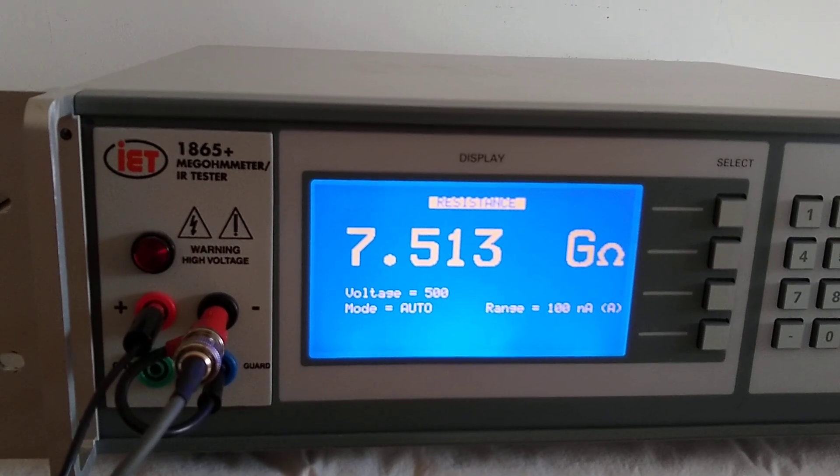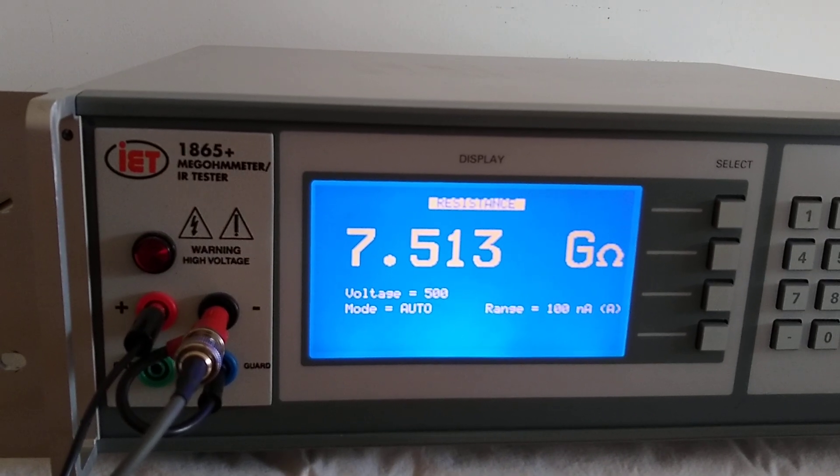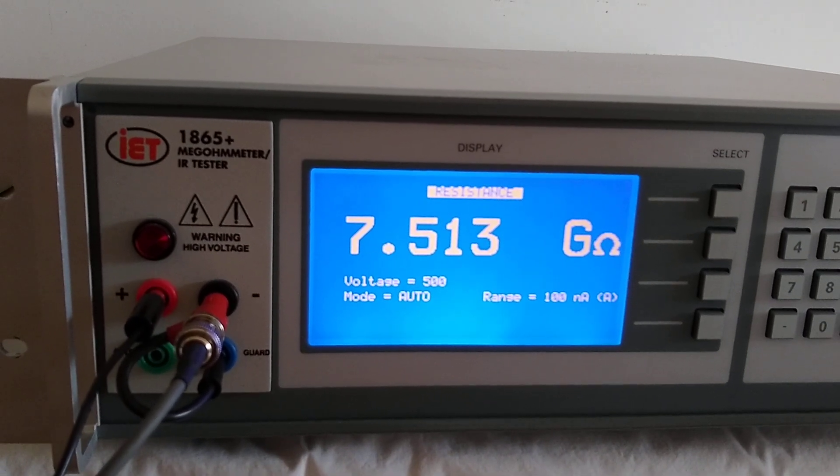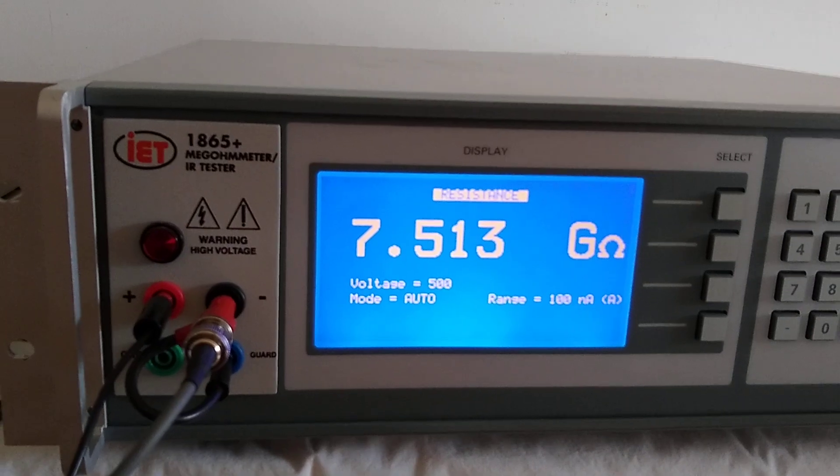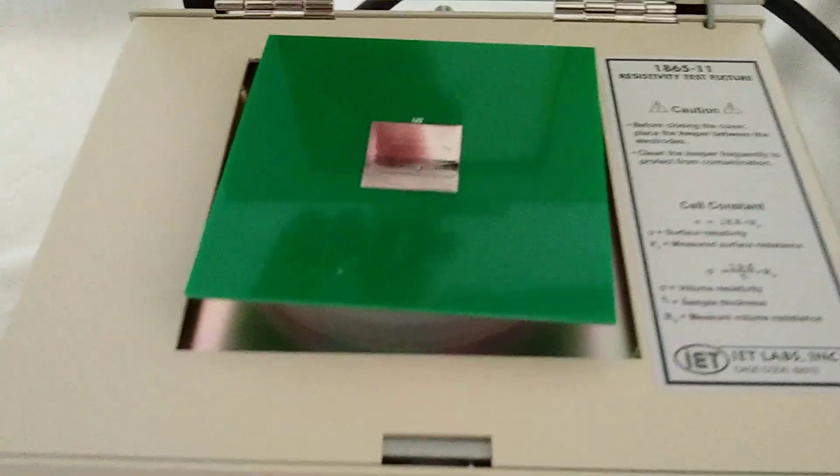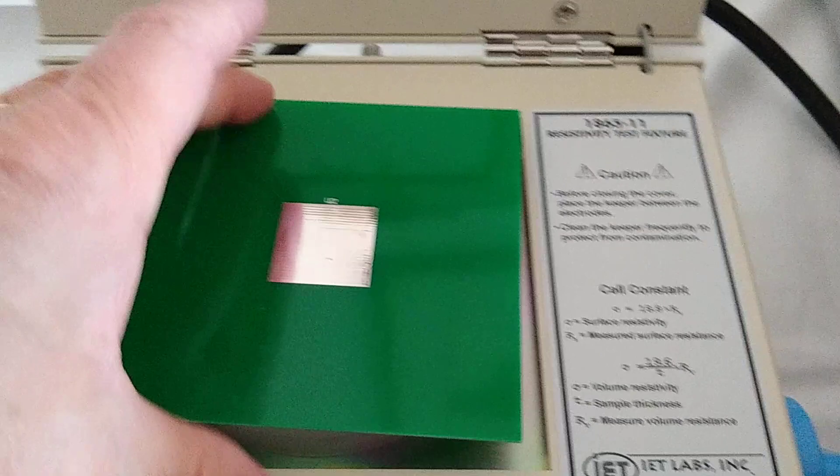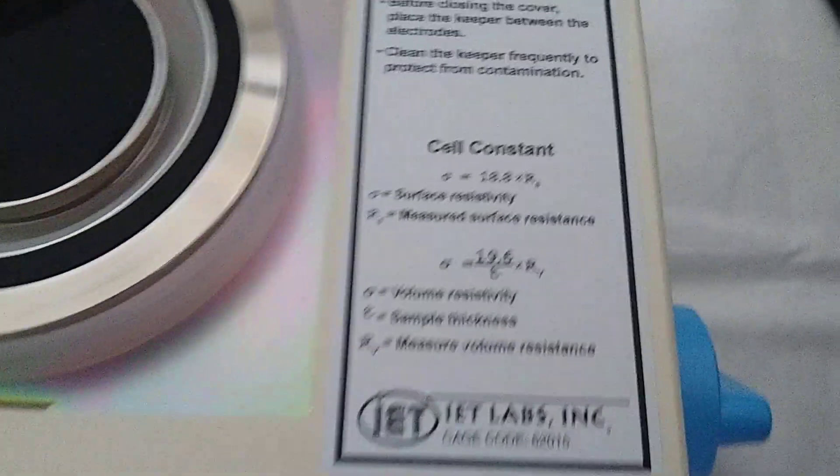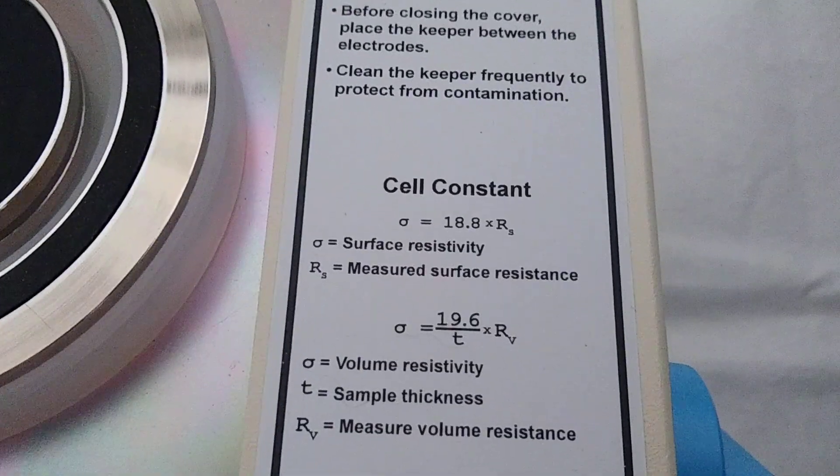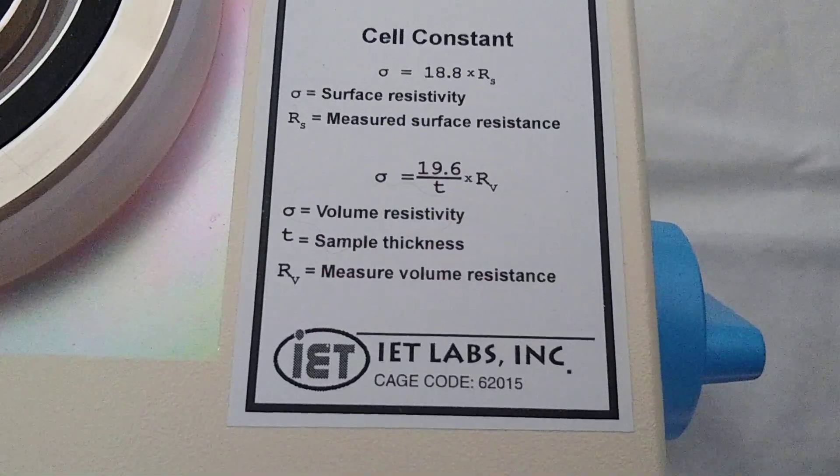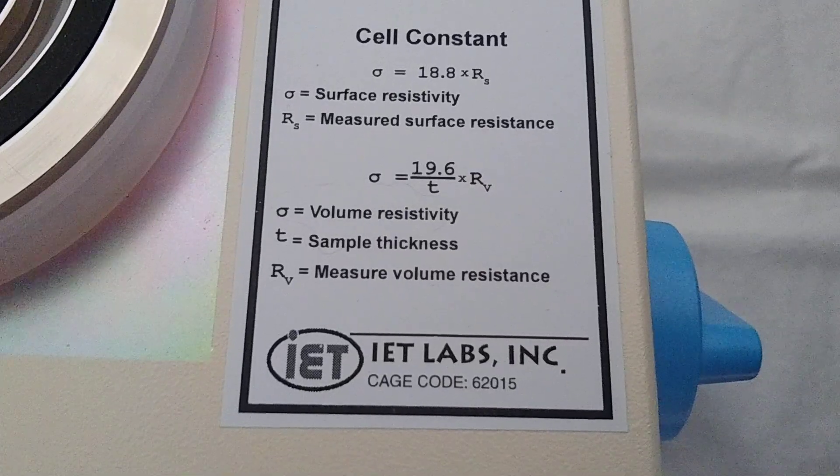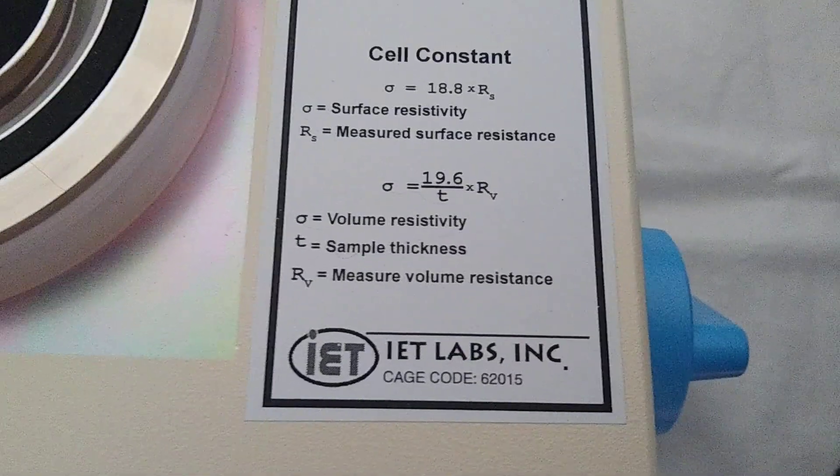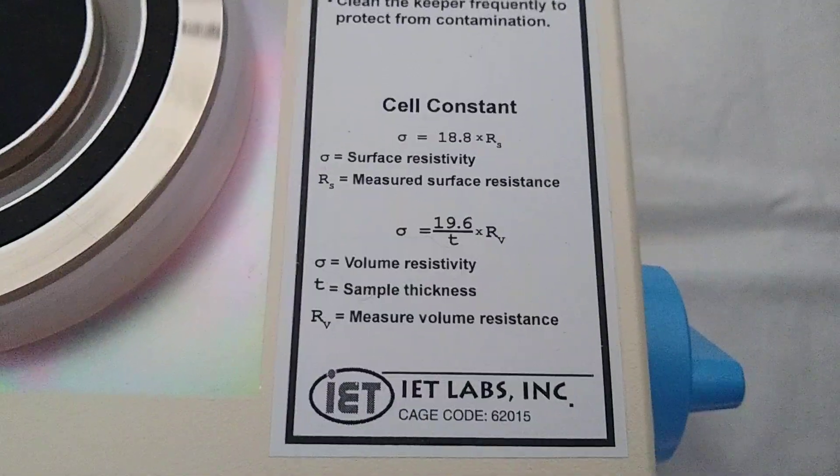In approximately 20 seconds, the unit will stop performing its measurement. At that point, we could basically remove the sample from the cell. We would then take that seven and a half gig, multiply it by 19.6, and divide it by the thickness of the sample.